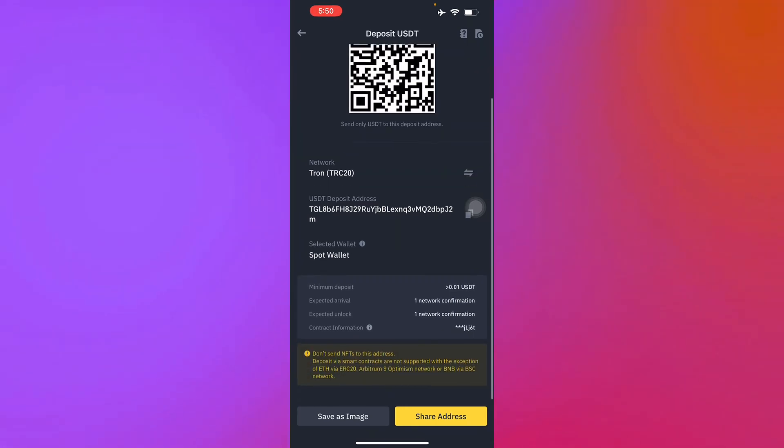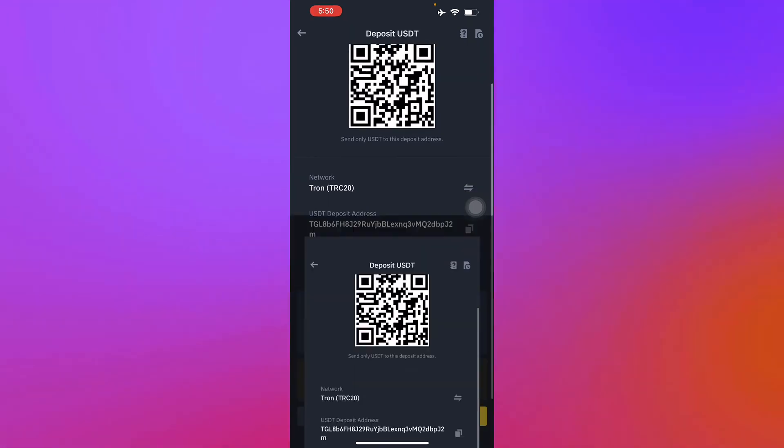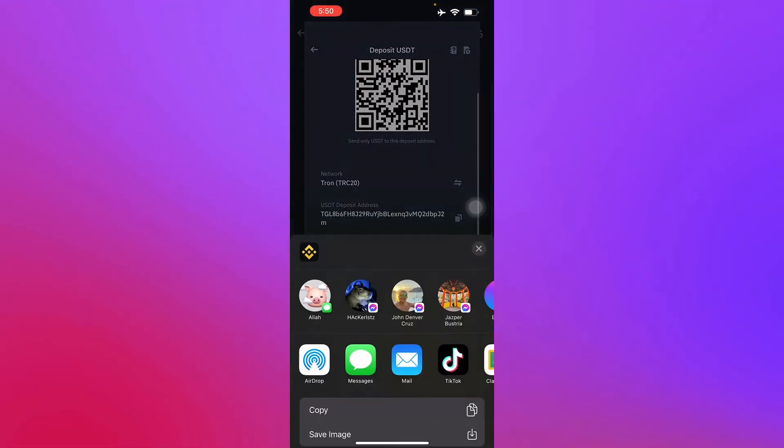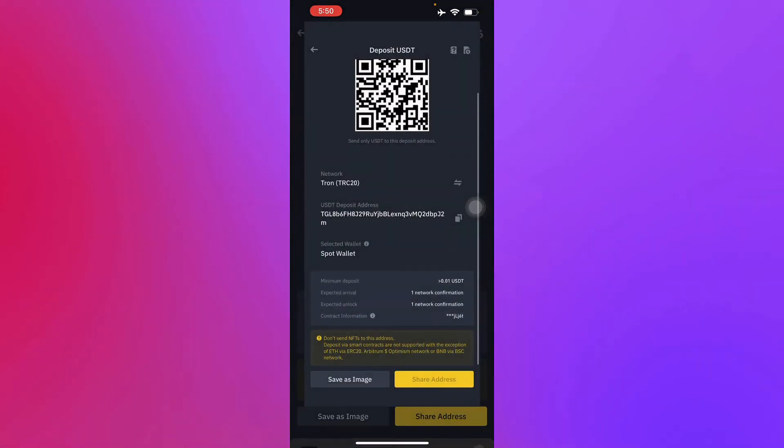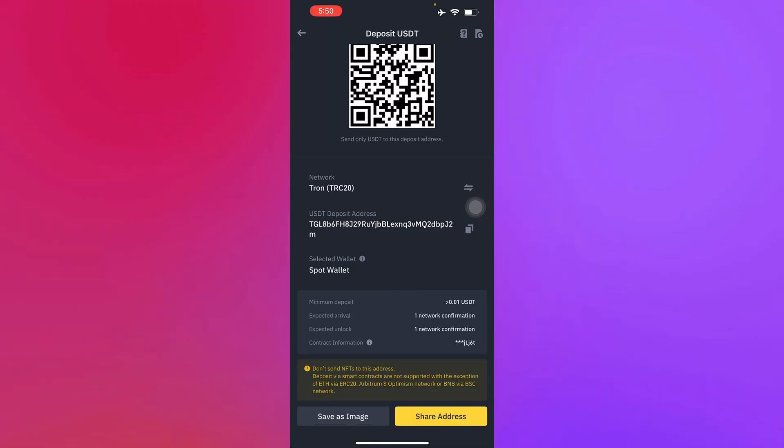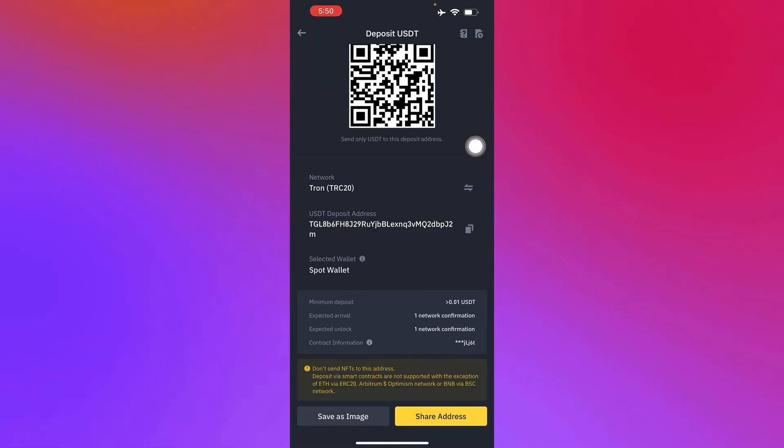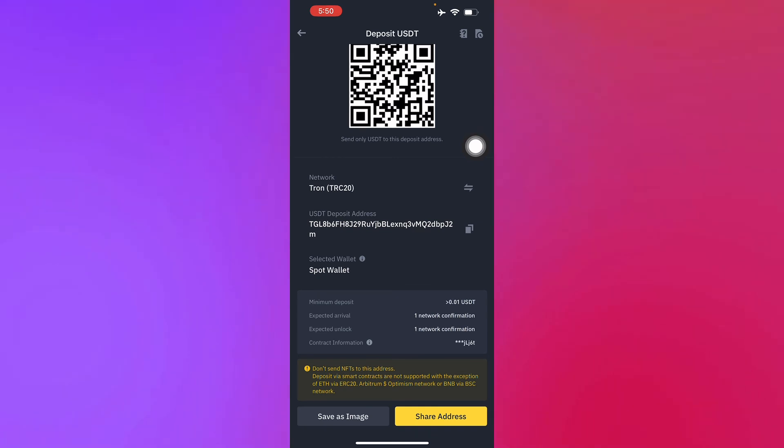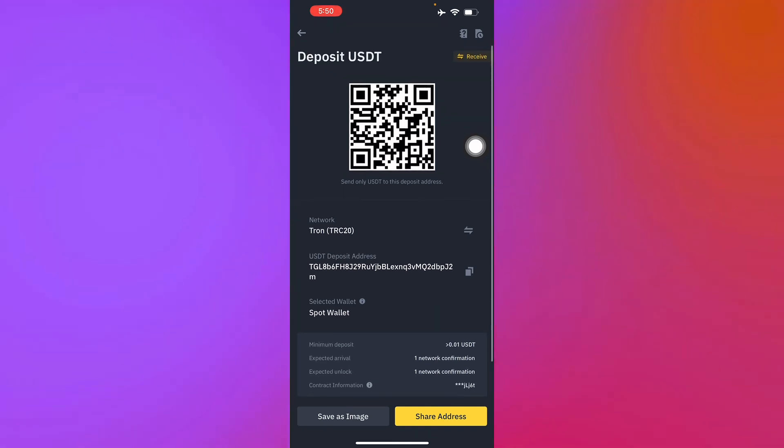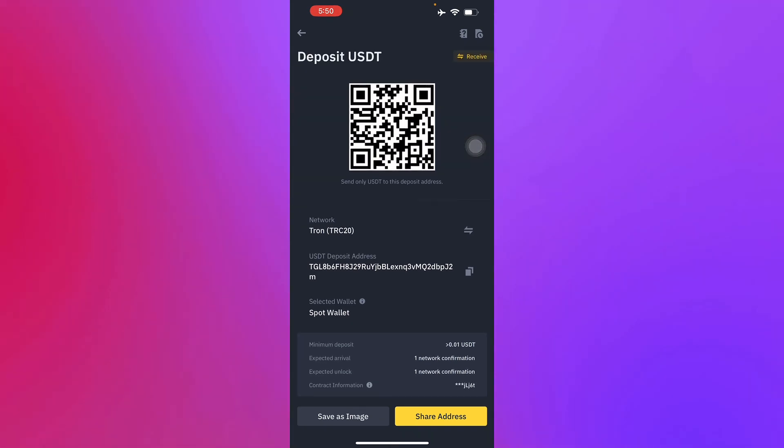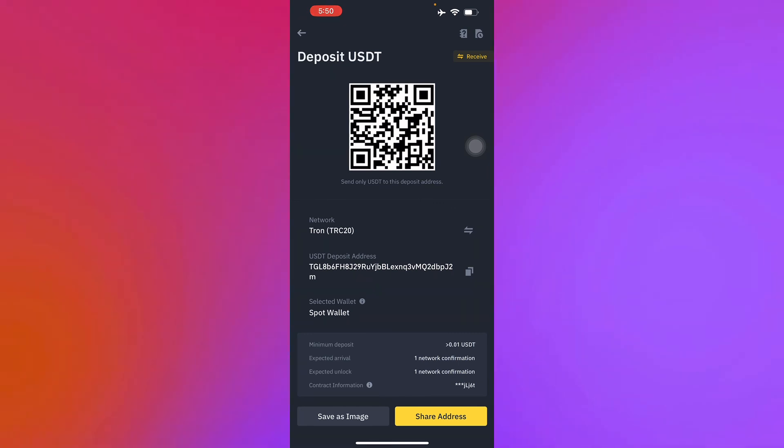You just have to share the address right there, and then you can also copy the USDT deposit address. And there you go, that's how you get the USDT TRC20 wallet address. I'll see you again in the next video guys.